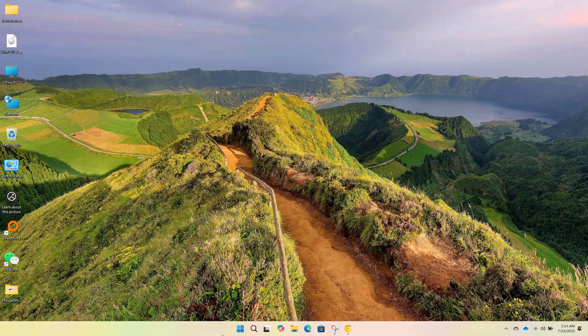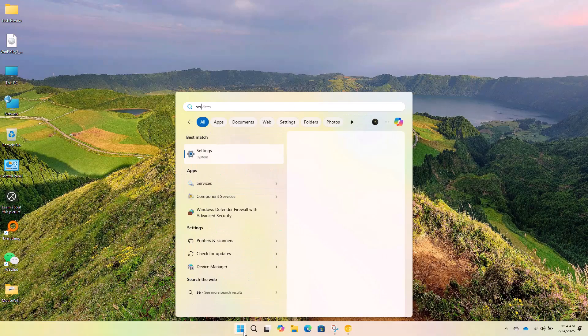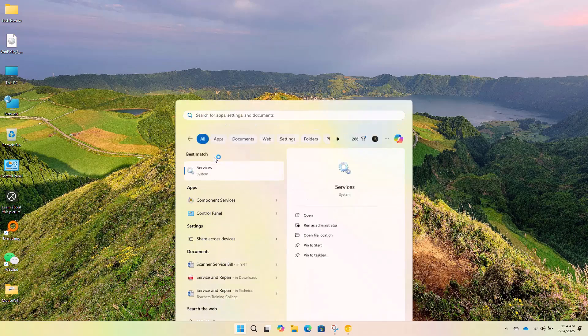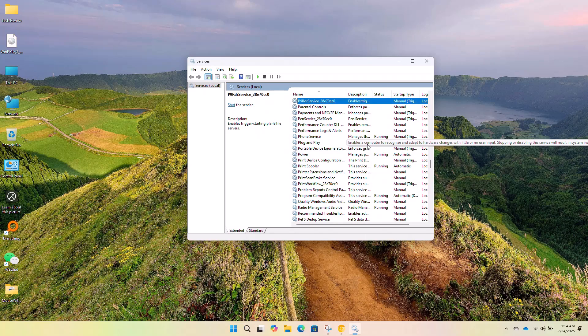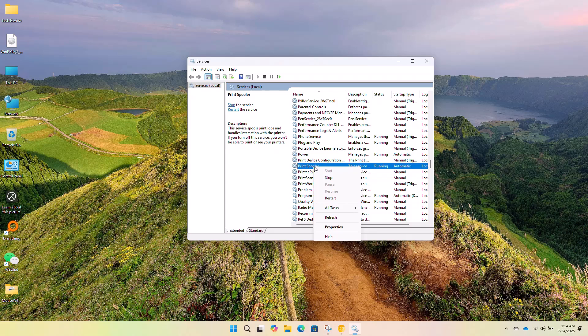Next, go back to the start menu, type services and open the services window. Scroll down and find the service called print spooler, right click on it and choose restart.